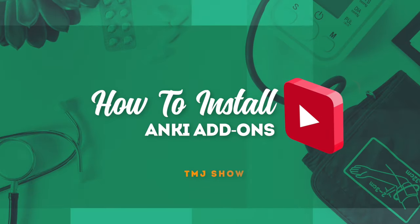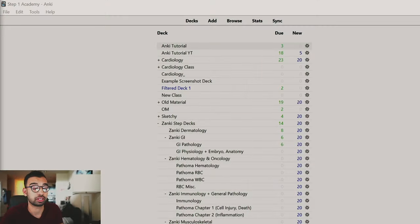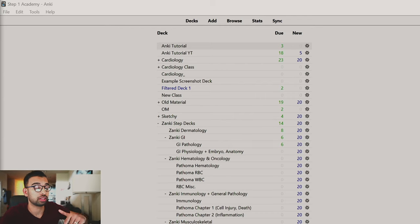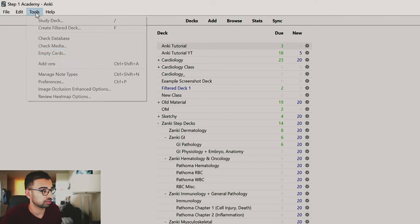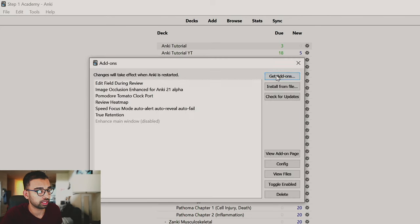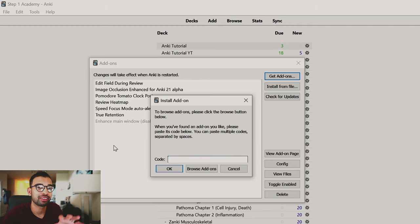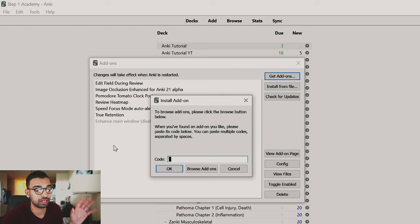First thing first, you obviously have to have Anki installed onto your computer. If you're unfamiliar how to do that, check out the step-by-step video on Anki linked down below. But once you have Anki open, all you have to do is click on Tools and go into your add-on section. Then if you click Get Add-ons, it's going to request a code specifically for the add-on that you want. Down below in the description, I'll link the code so you guys can quickly add them on.